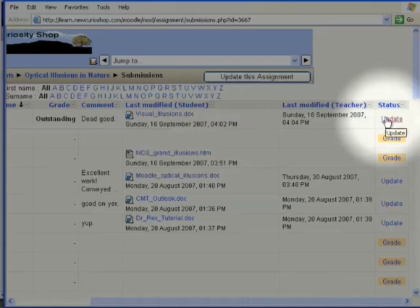And the beauty of this is that the student has now received an email in his email box telling him that I, the tutor, have marked his work.